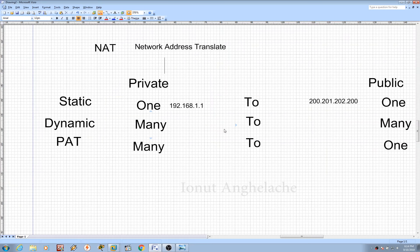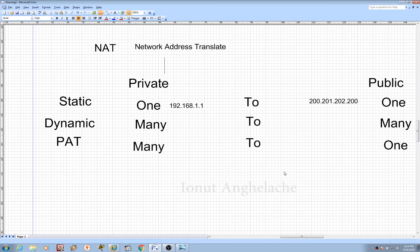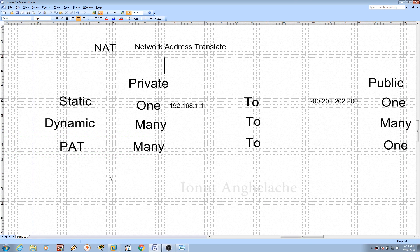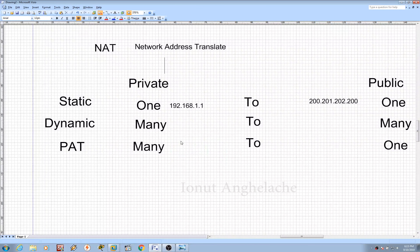Then they made Dynamic NAT. Dynamic NAT creates a pool of private IP addresses — 192.168.1.2, .3 — and translates them to a pool of public addresses. However, it's still not enough. If you look at any home these days, there are at least five or six devices — two smartphones, a laptop, a printer, a computer — all connected to the internet. The most common technology used to access the internet is PAT — Port Address Translation. PAT will translate as many private IP addresses into only one public address, but they only change the port number.